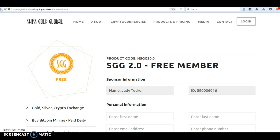You'll probably also get an email from Swiss Gold Global to confirm your email. Once you confirm, you'll be able to sign in to your back office. You'll need to do two things there: upload a photo ID and a utility bill or bank statement. These are called KYC documents — KYC stands for Know Your Customer — and Swiss Gold Global requires them to prove that you are who you say you are.